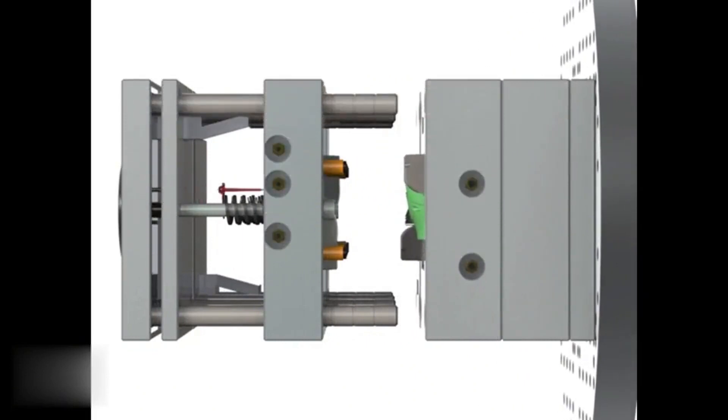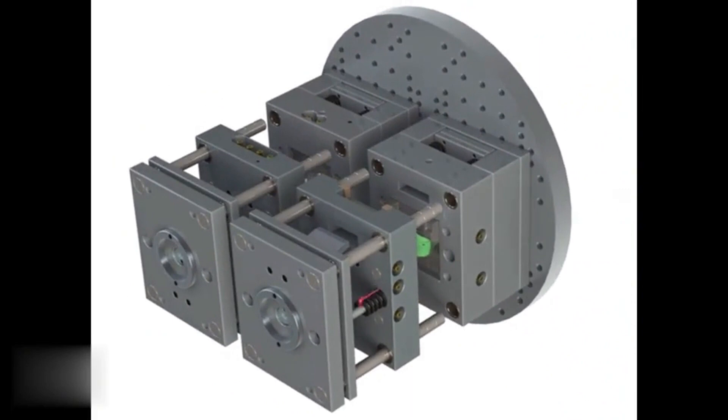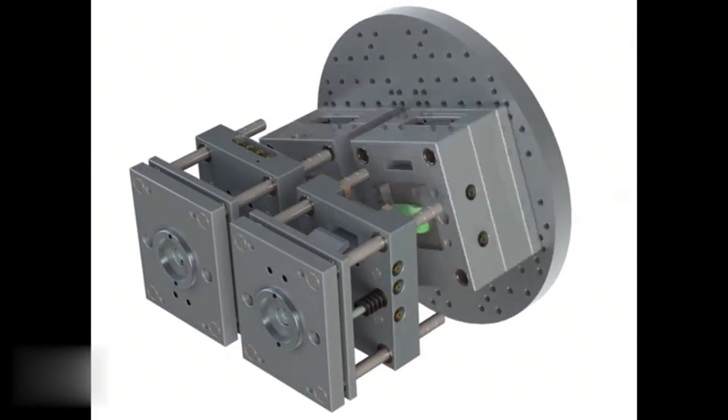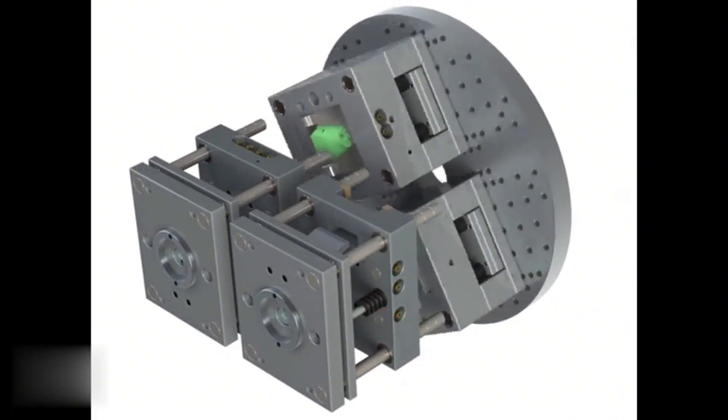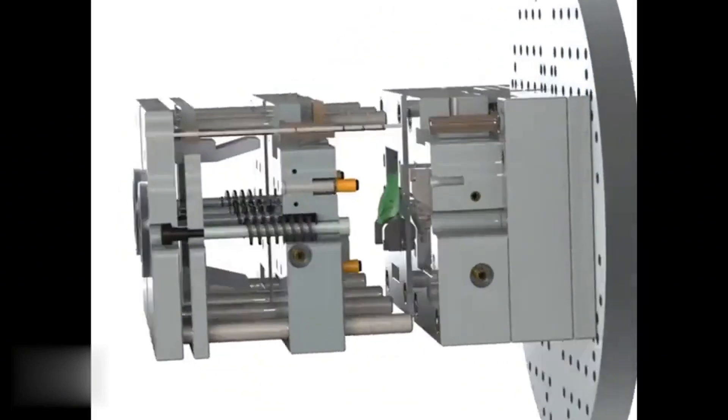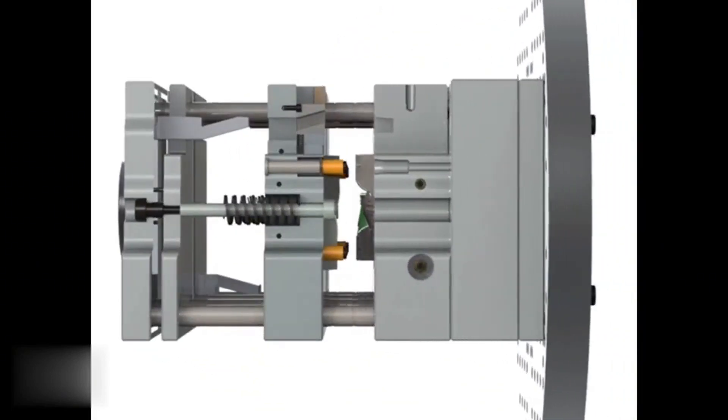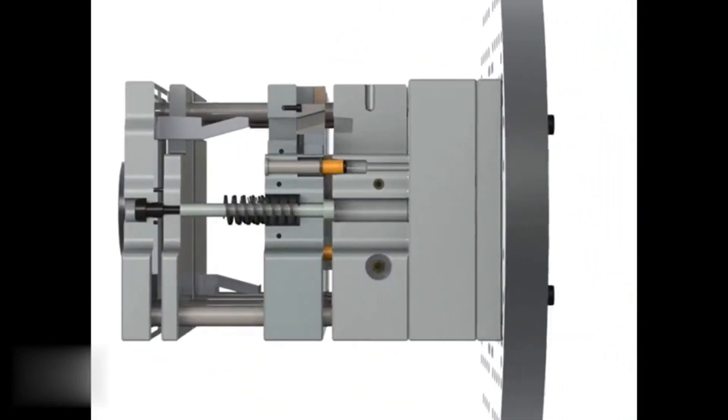Once this material has been injected, the mold is opened and the part is removed. In the second stage of the process, the second material is injected on top of the first.